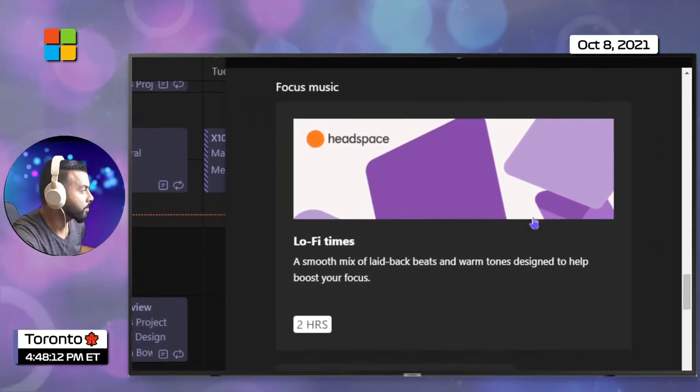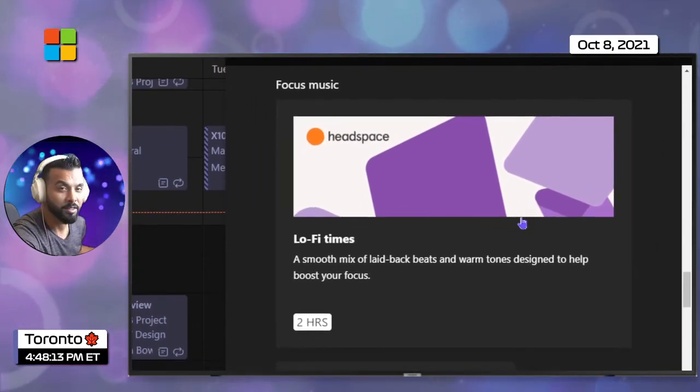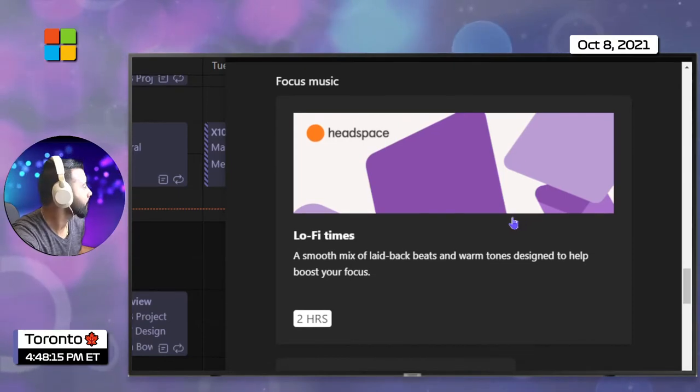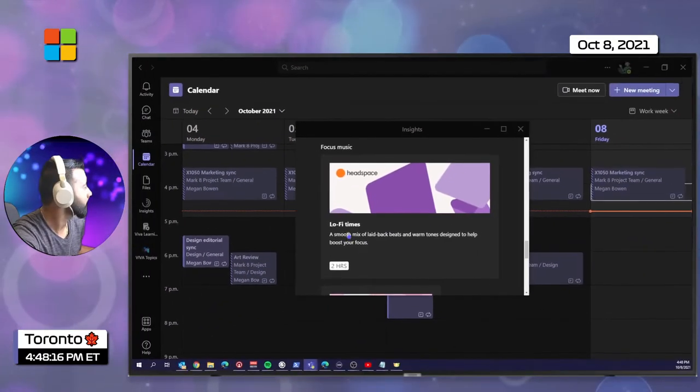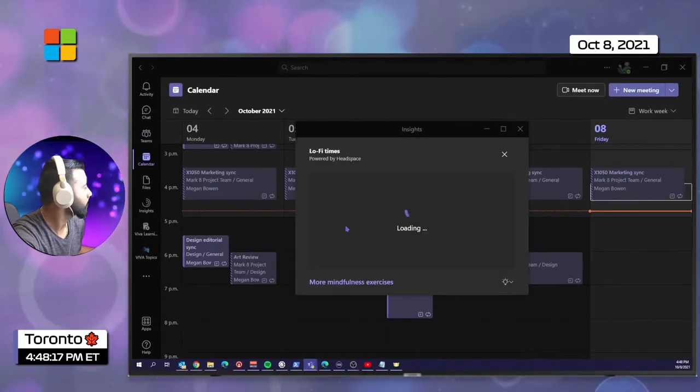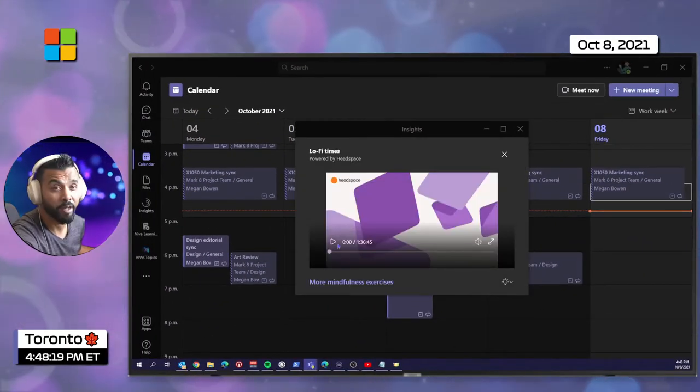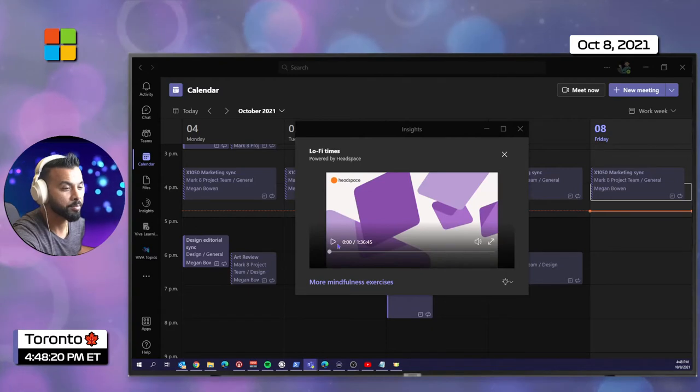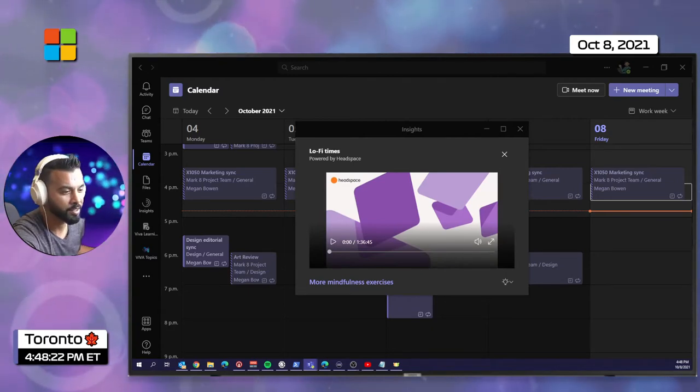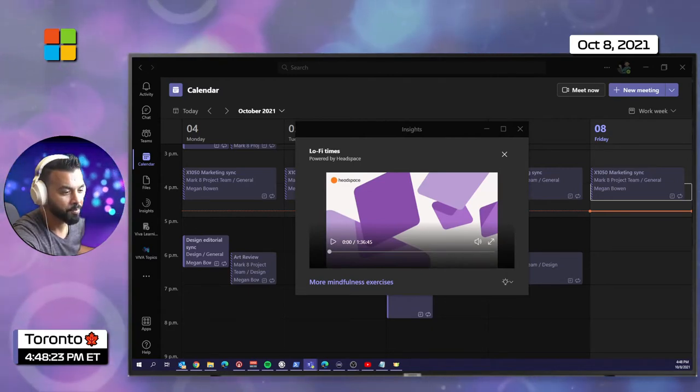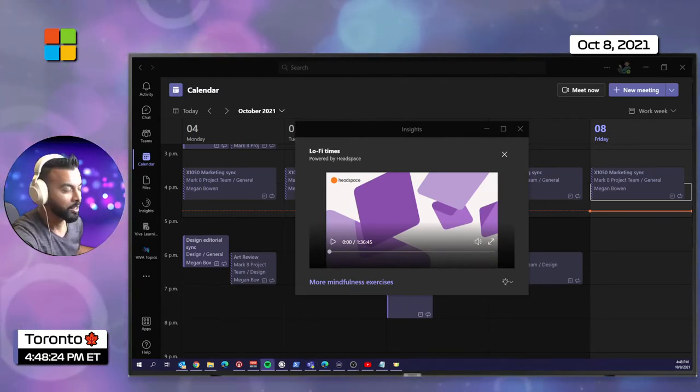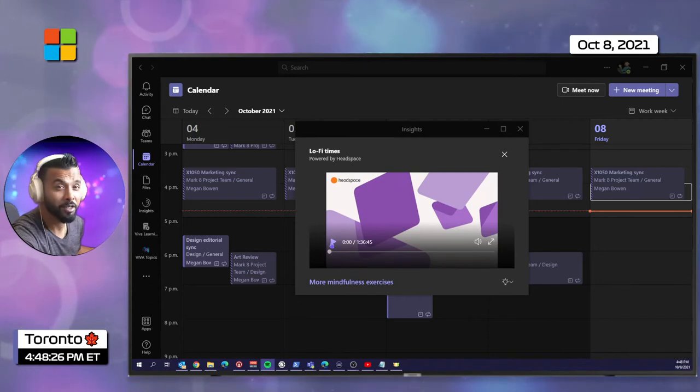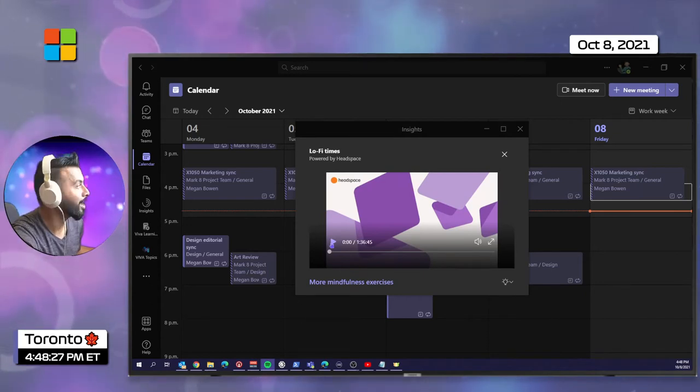I like this. Let's see what this sounds like. Before I hit play, I'm going to pause the audio on this device. Okay, here we go. Viva Insights lo-fi.